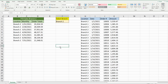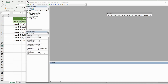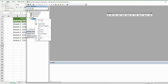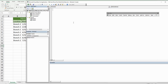The first thing we want to do is hit the keyboard shortcut Alt+F11 to go into the VBA editor window. I'm going to right-click anywhere in this project window, go to Insert and then Module. We'll call this subroutine DateFile and begin with declaring some variables.